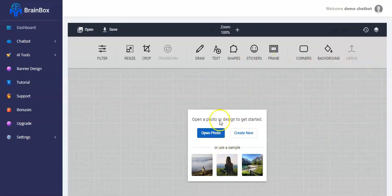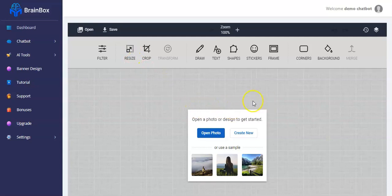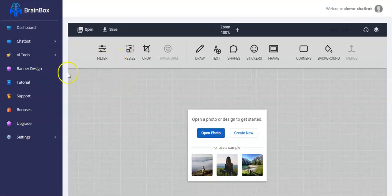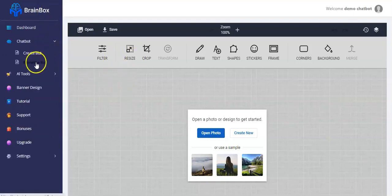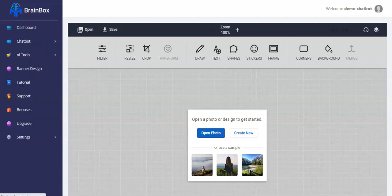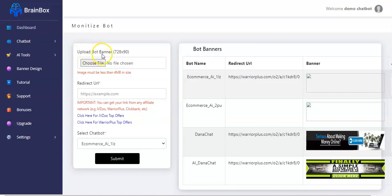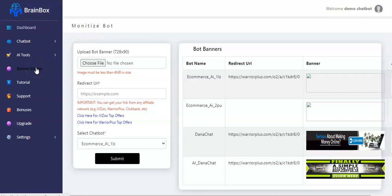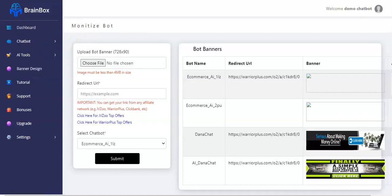Now the very first thing you have to do before you begin to create your banner design is to make sure you confirm the size — the size of the banner you have to design for your BrainBox account. To confirm the size, you have to check your monetized board, and here it says upload banner 728 by 90. So the size you're making use of is 728 by 90. Now we have to go back to the banner design page to continue.